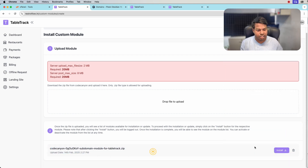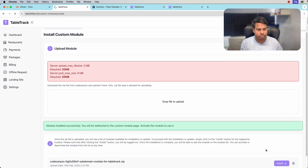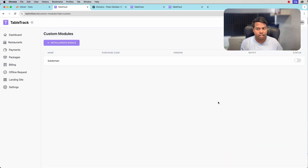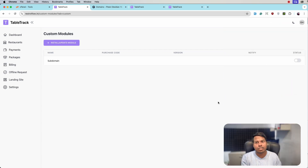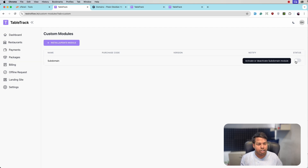After uploading, the file will appear at the bottom. Just click on Install. After installing, we will be redirected to the custom module index page. Here we have the subdomain module. Now what we have to do is click on activate subdomain module.